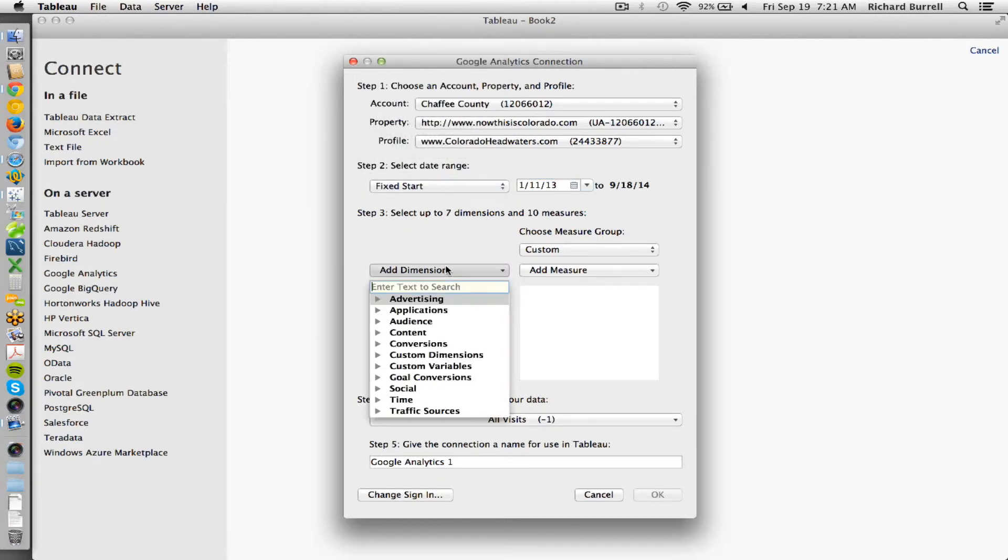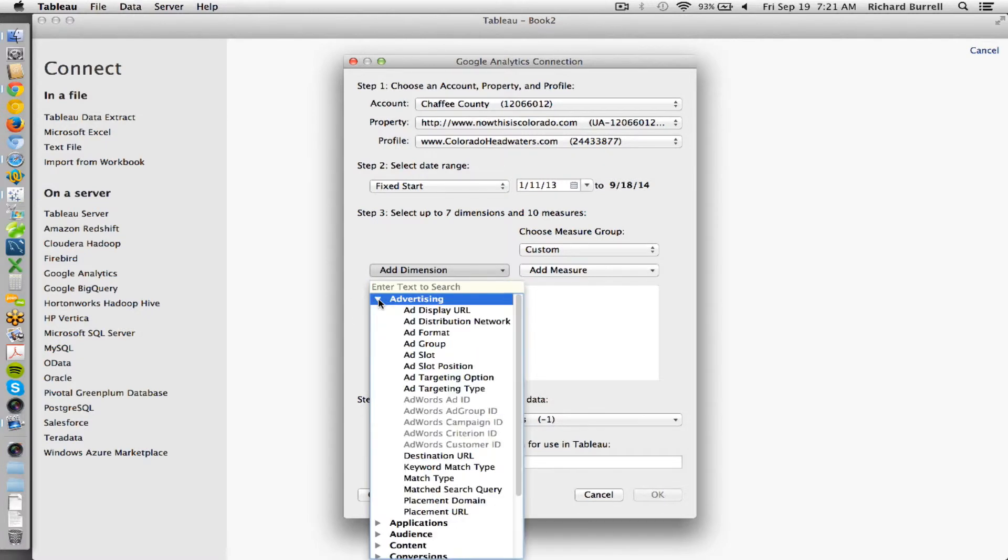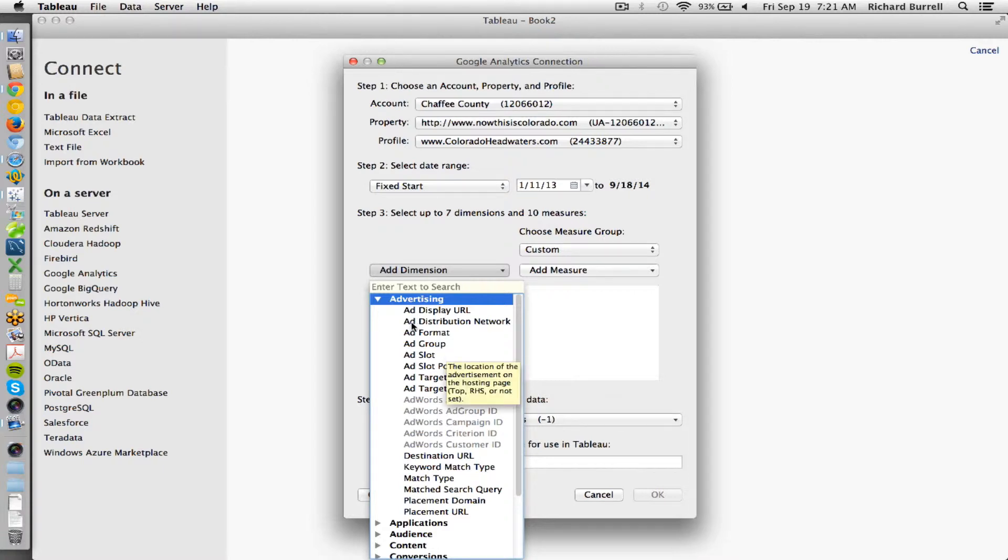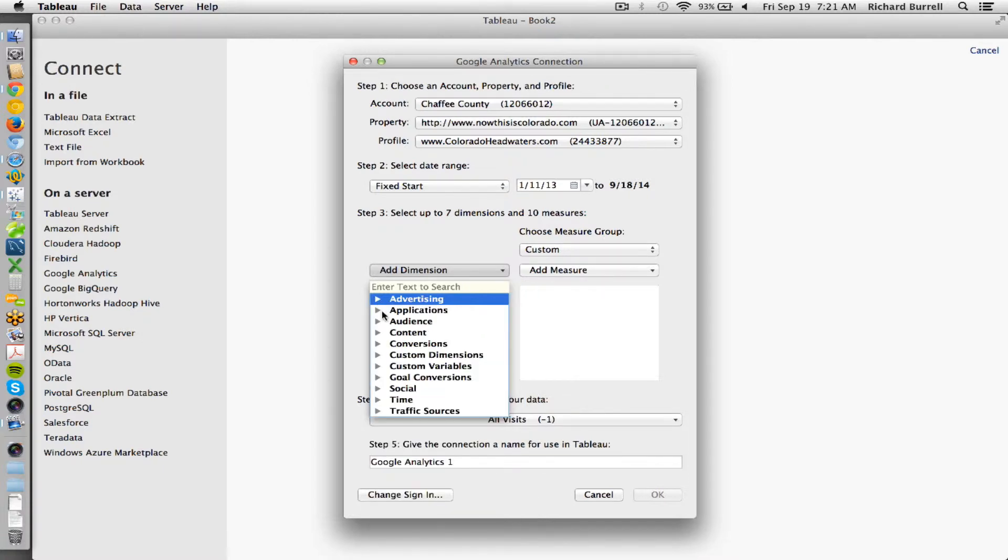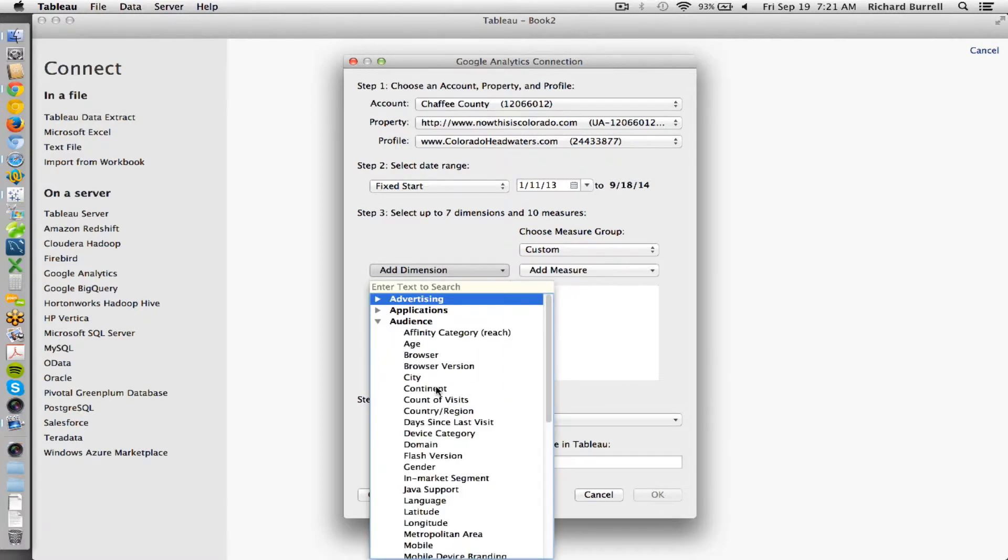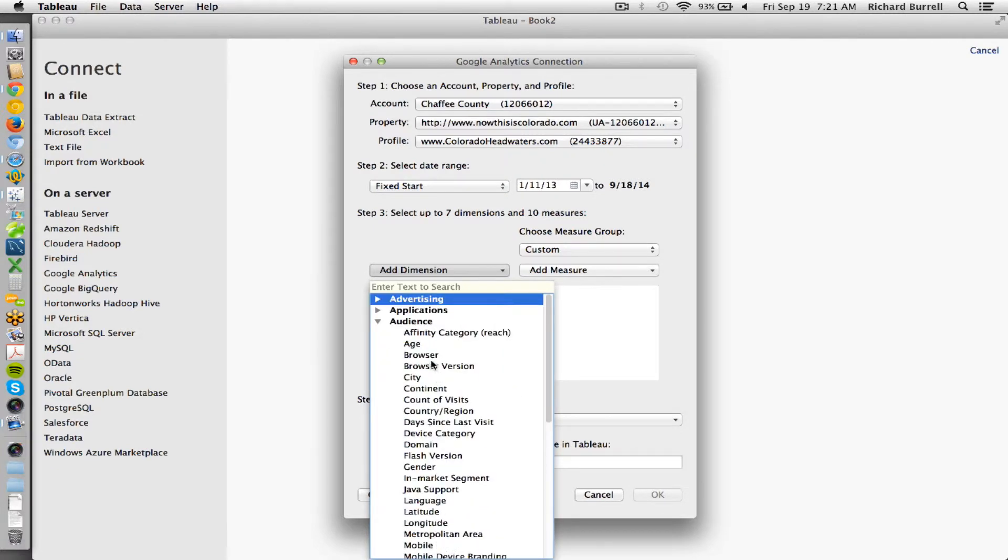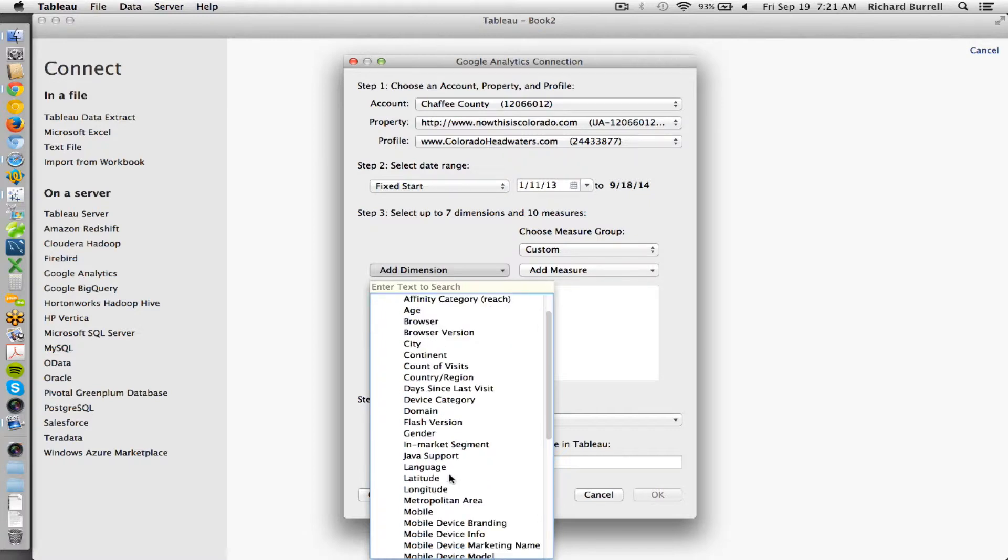The next thing that I'm going to choose is dimensions. So there's quite a few. Some of the more useful ones that we have found are looking at some of the advertising information. It's a lot of AdWords, if you're trying to track AdWords for conversions. There's also audience, such as if you have universal analytics, you can look at the age or interests.